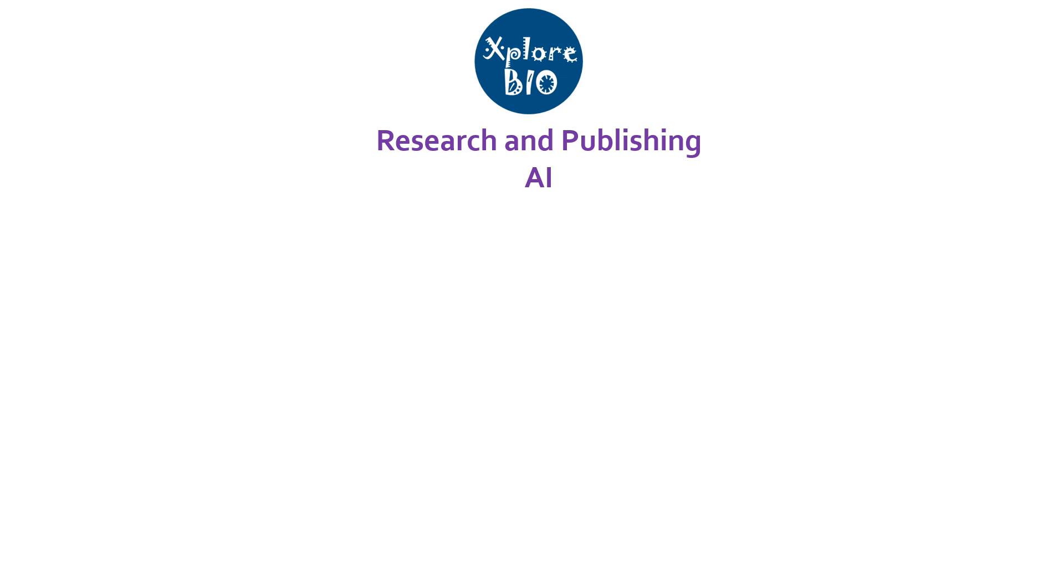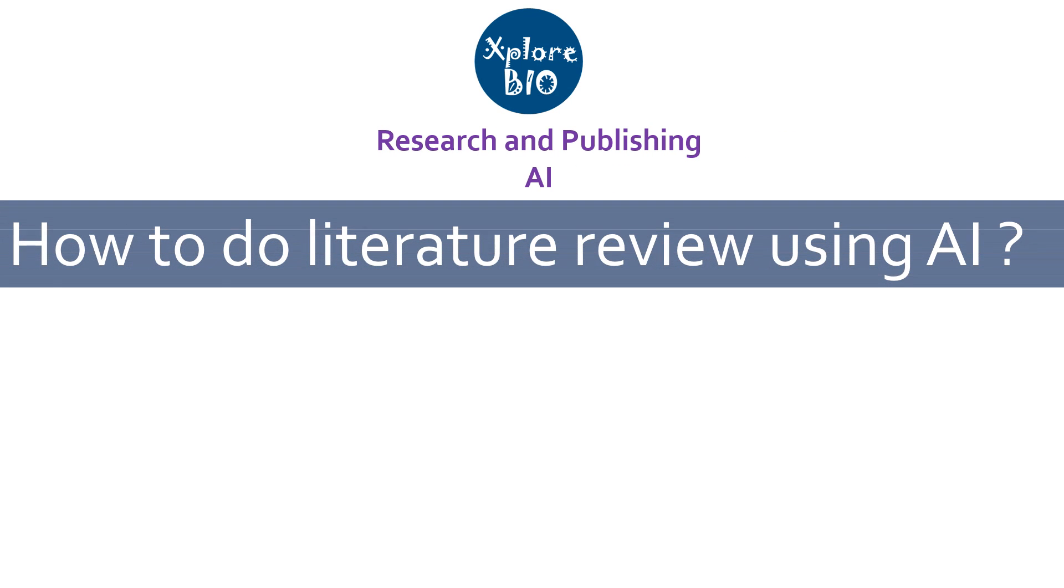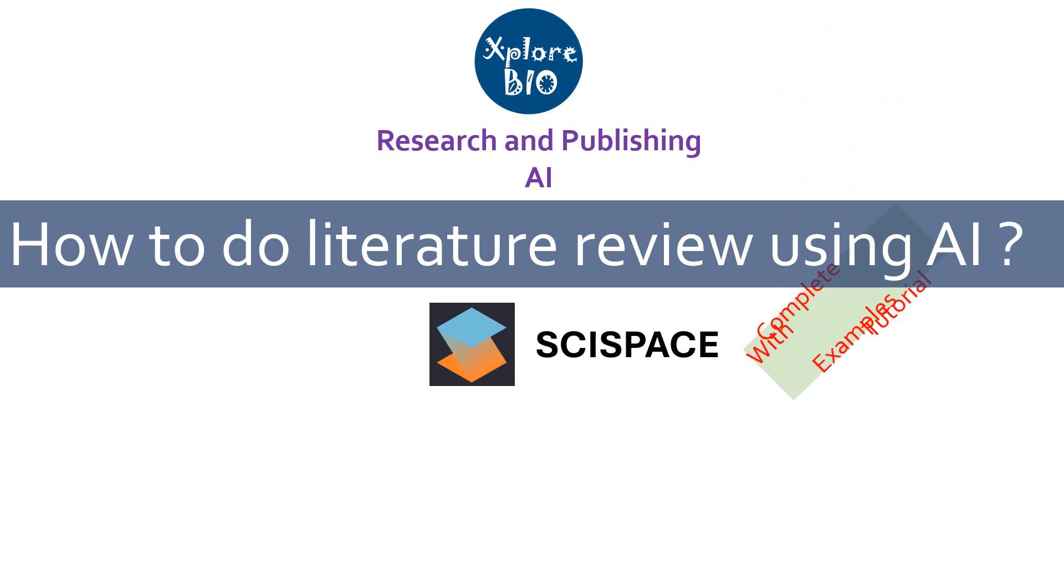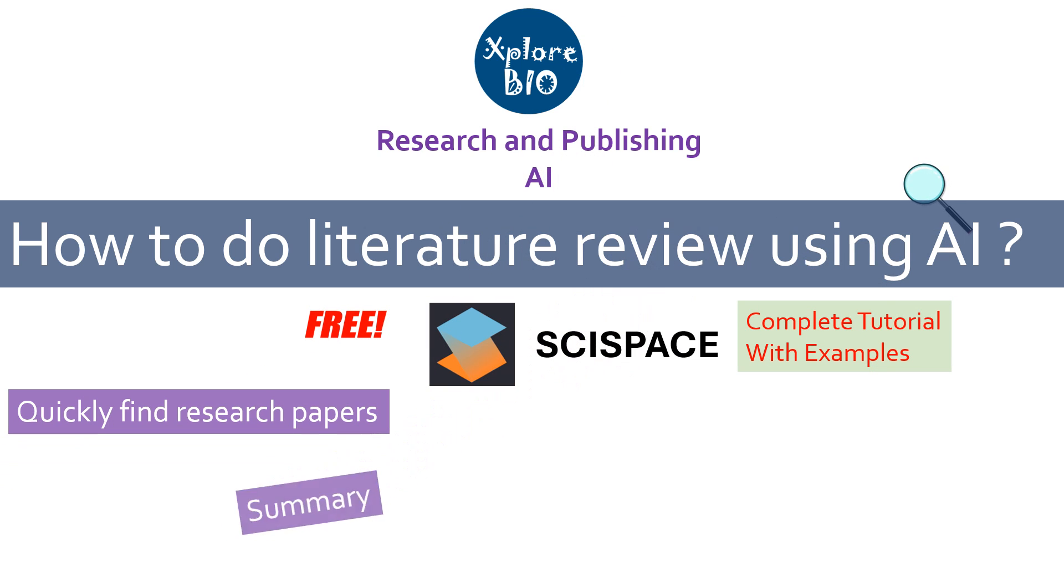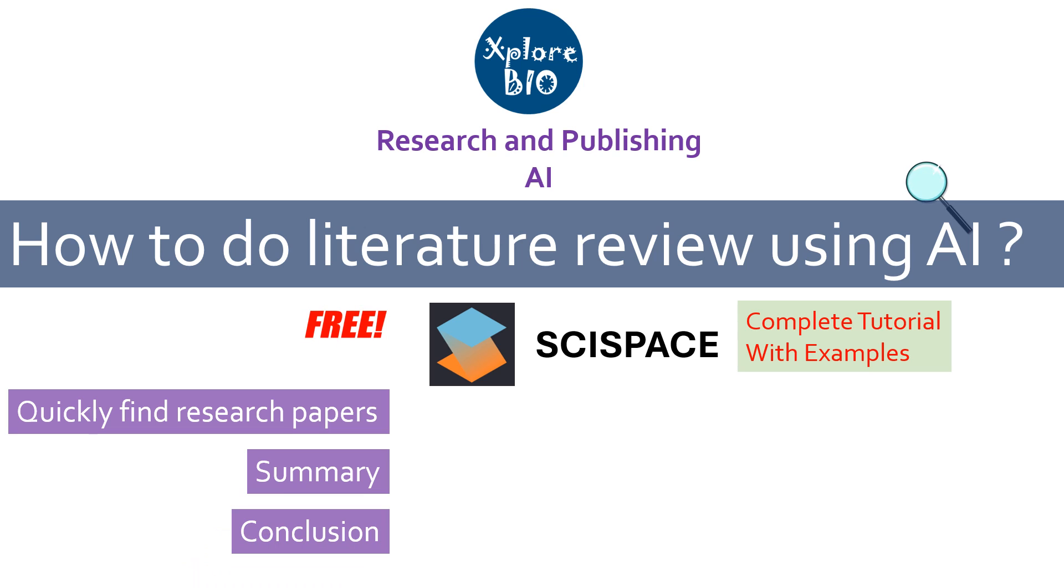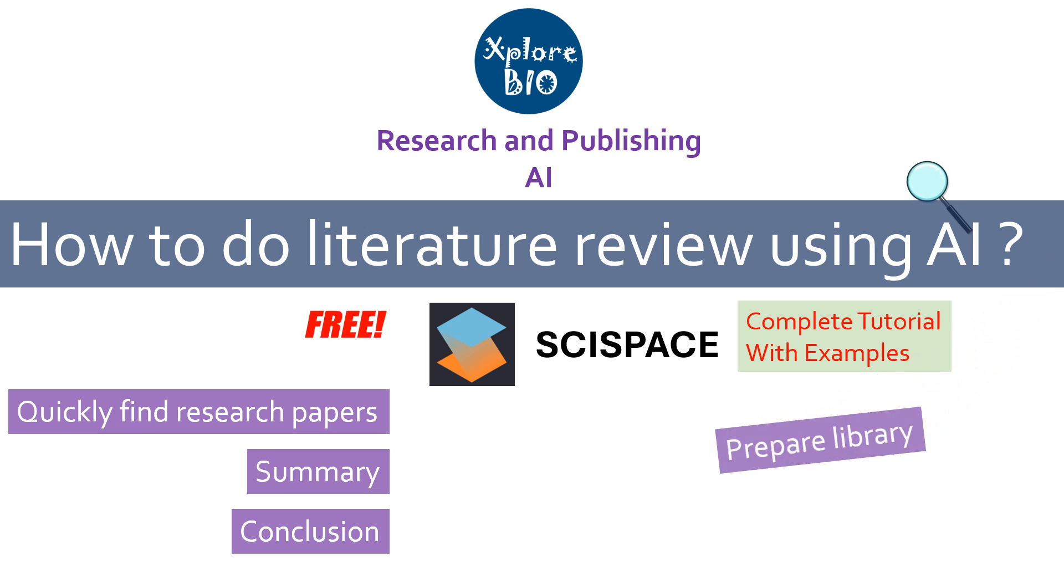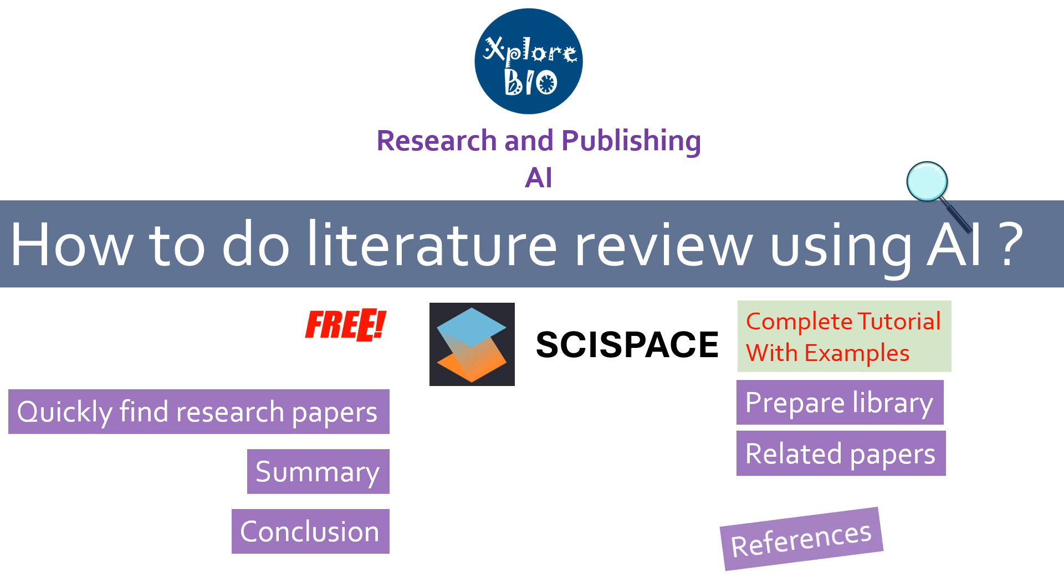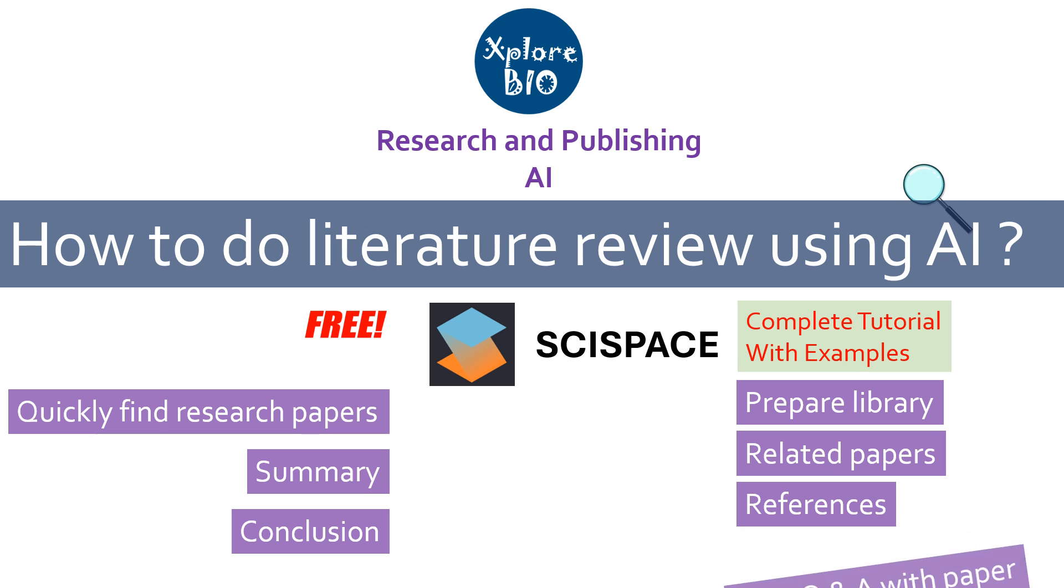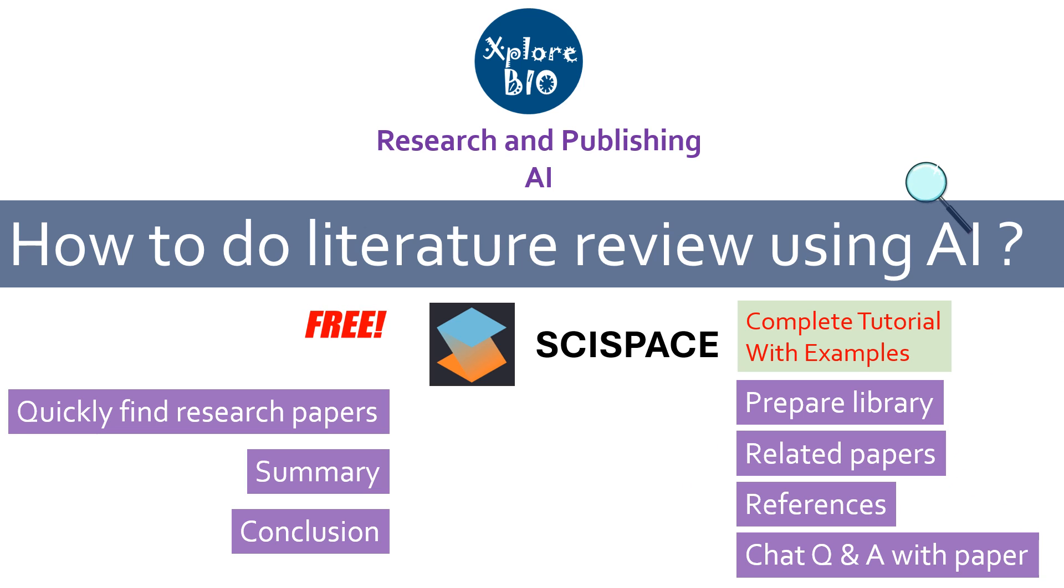You are watching Research and Publishing series of Explored by Dr. Abhishek, and in today's video tutorial, I will explain how to use SciSpace, a free to use AI tool for quickly finding research papers, get the summary and conclusions of individual sections or entire paper for all the papers in one place. You will learn ways to easily prepare their library through online search or using pre-downloaded PDFs or from Zotero, how to get related papers and references, and how to chat with research papers to get answers to your questions using SciSpace co-pilot. So, let's begin.